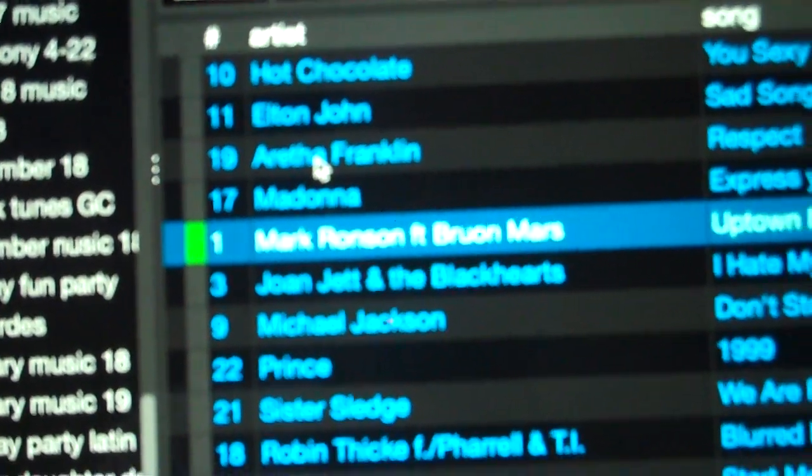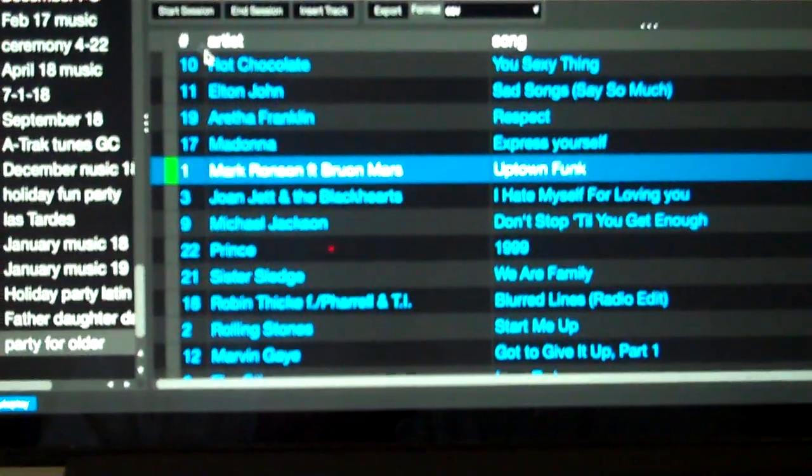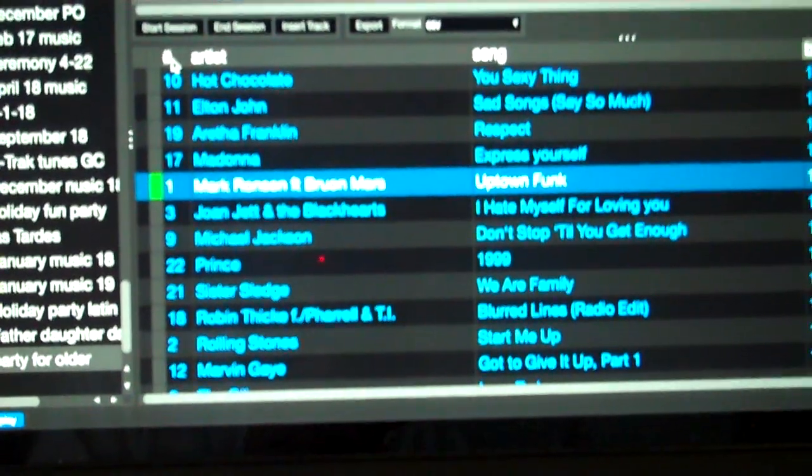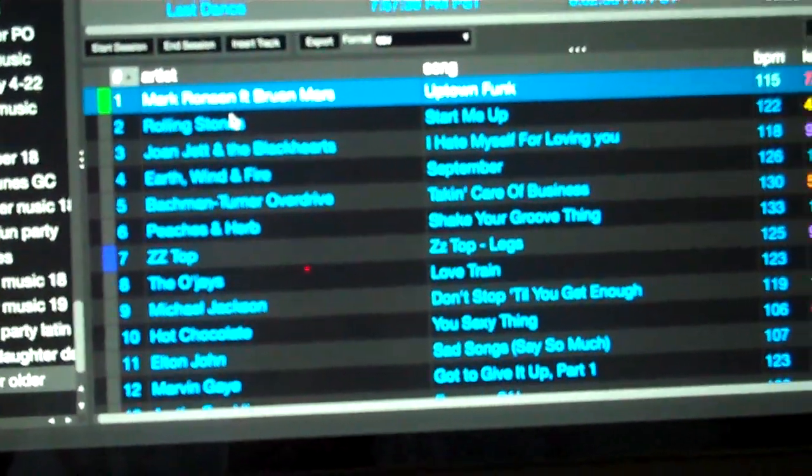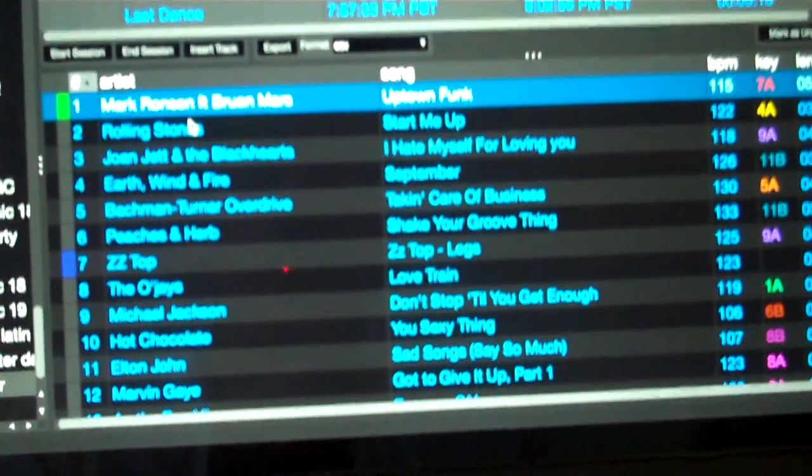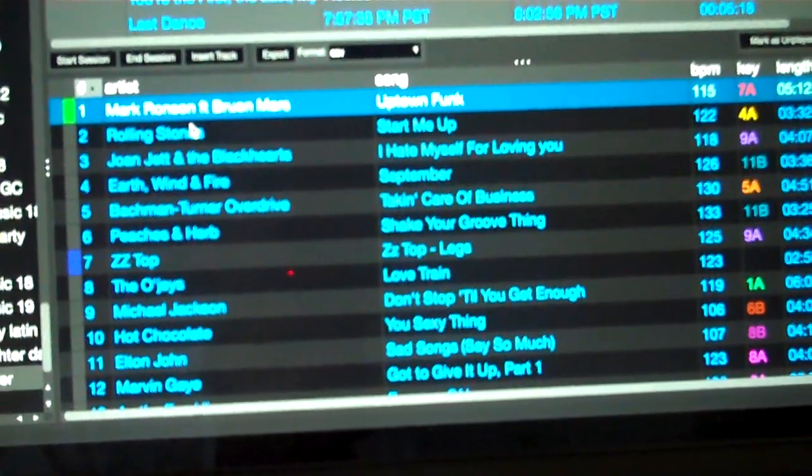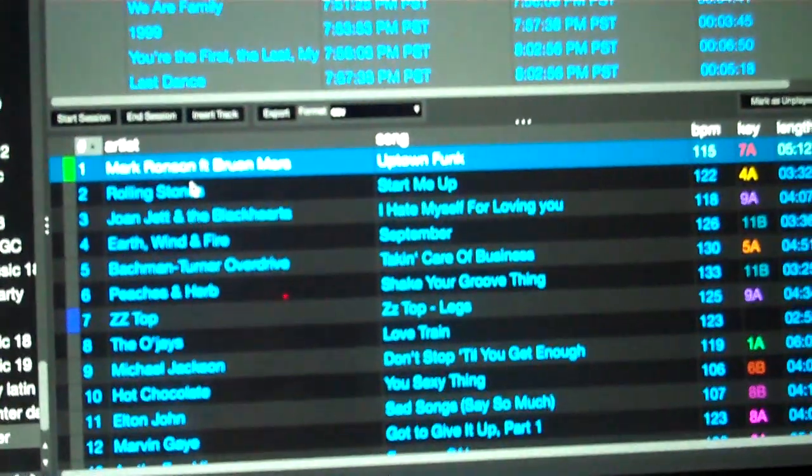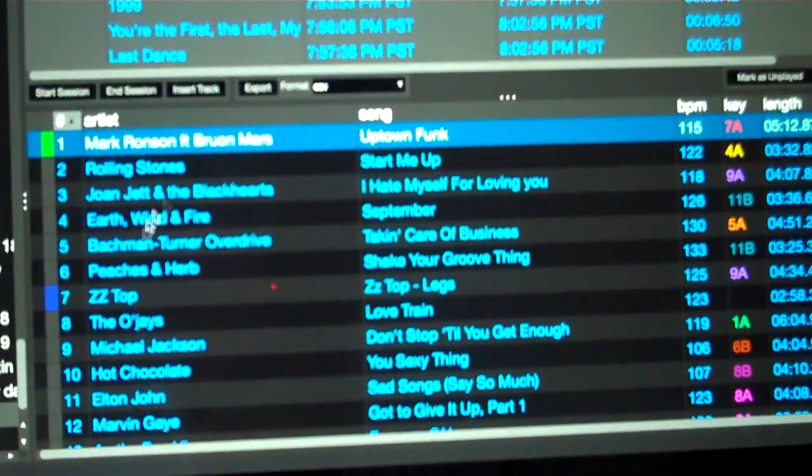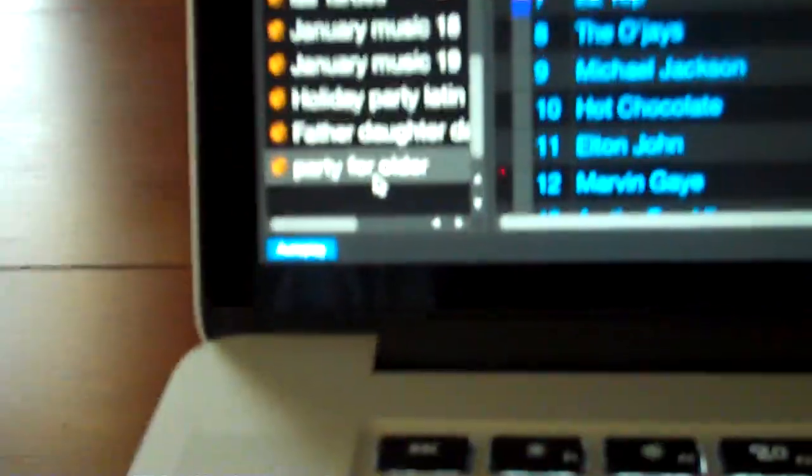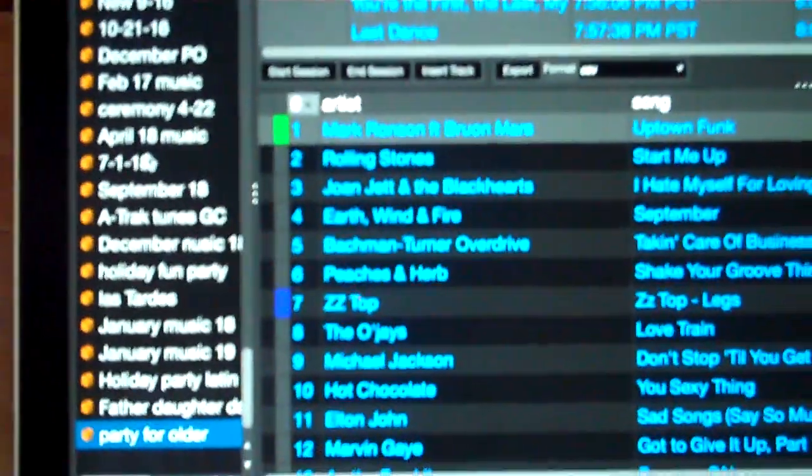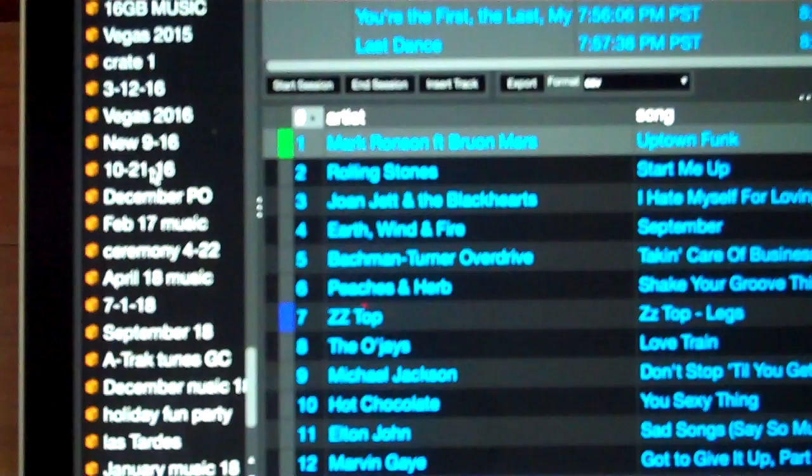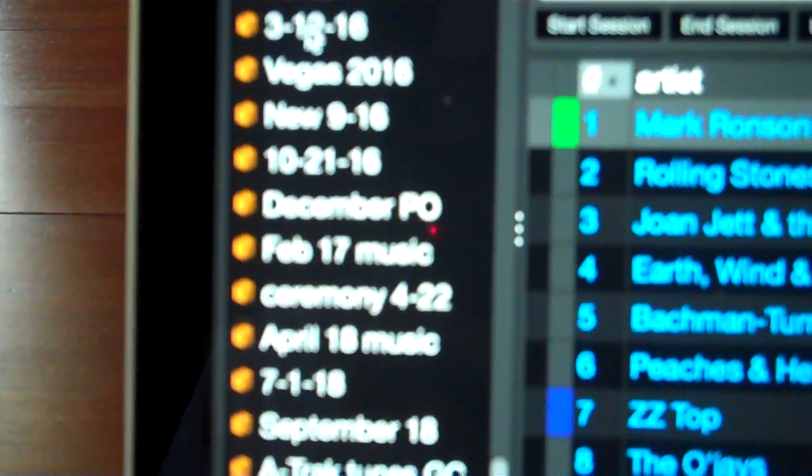So if you have a good event and things go really well and you go wow, this was a great wedding, I should remember this for another wedding, you're not cheating. You're not playing the whole wedding over. All you're doing is taking the songs that worked really well for you and you're placing them in a new crate with a new name. You can even date the crate. You could even have a wedding on 3-12-16, it goes really well, and then you have 3-12-16 Dance, or whatever you want to call it.